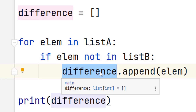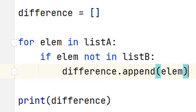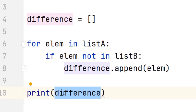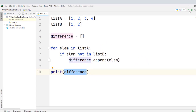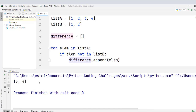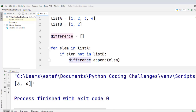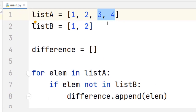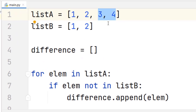That is basically how the program works. Once we have the list completed with all the elements of the difference, we will print that list. Let's see how this works if we save the file and run our code. We see the output: three and four — the elements that belong to the difference between list A and list B.